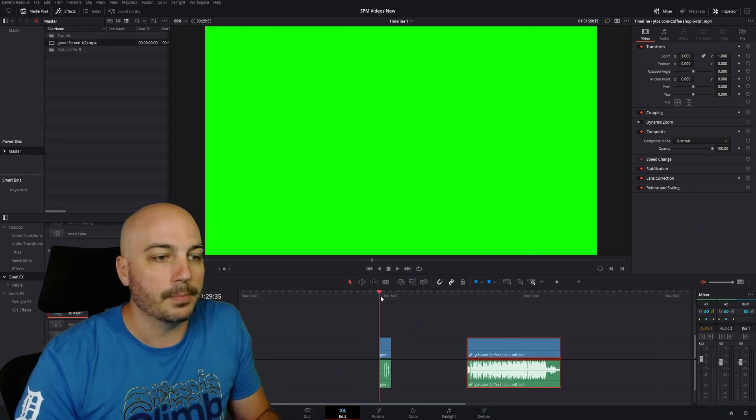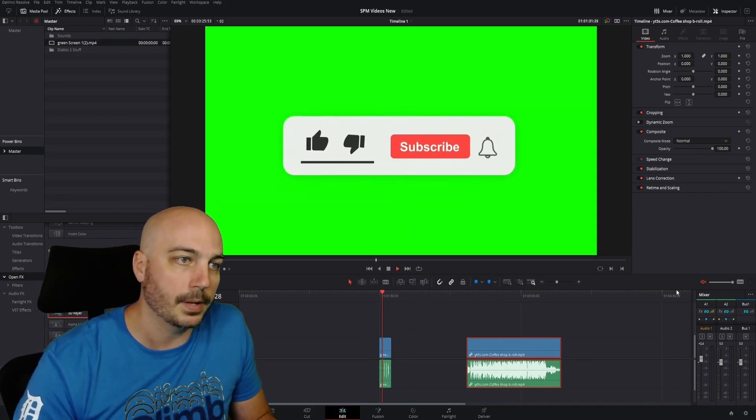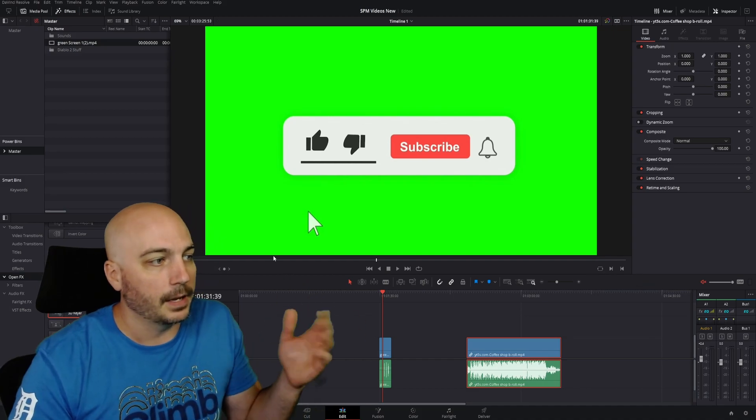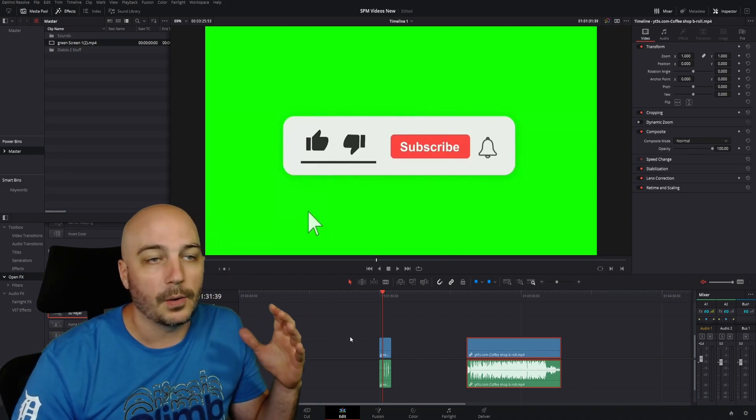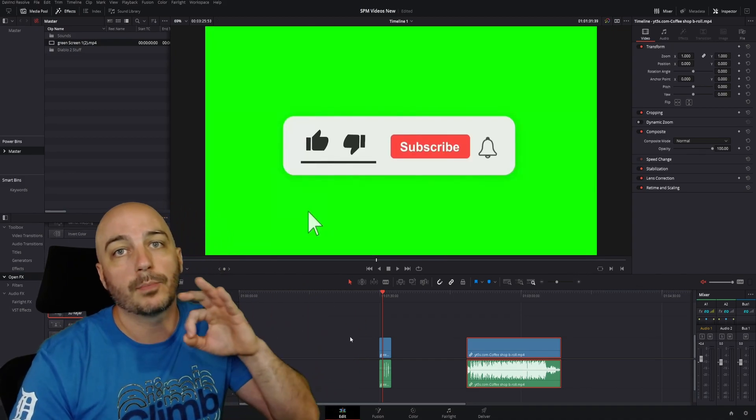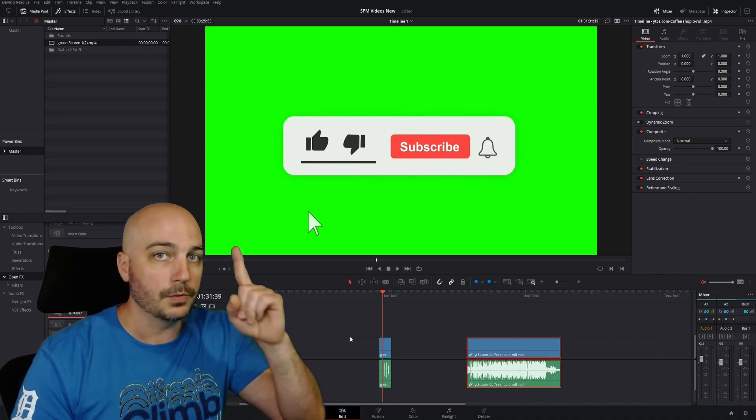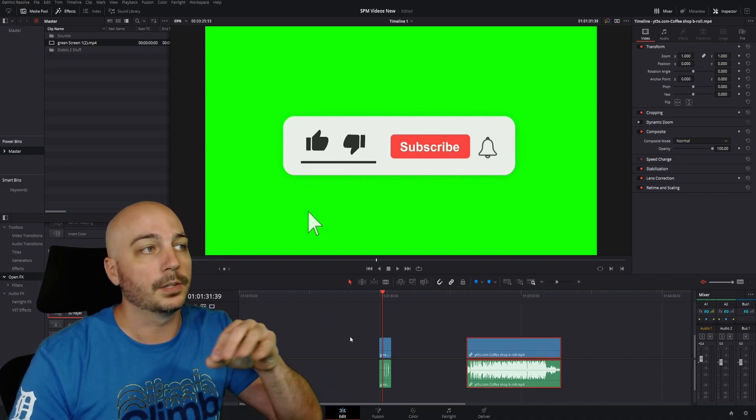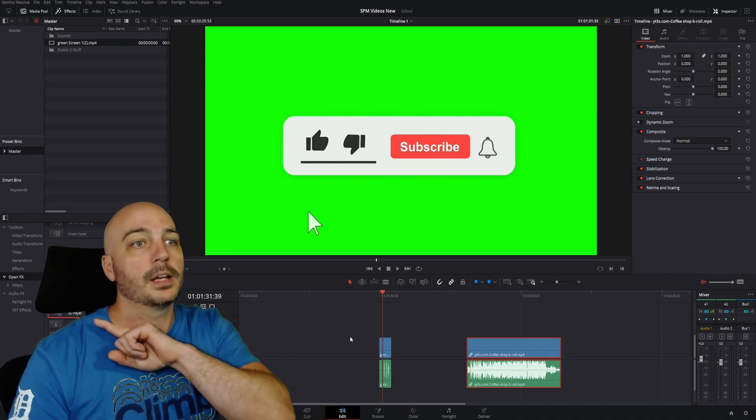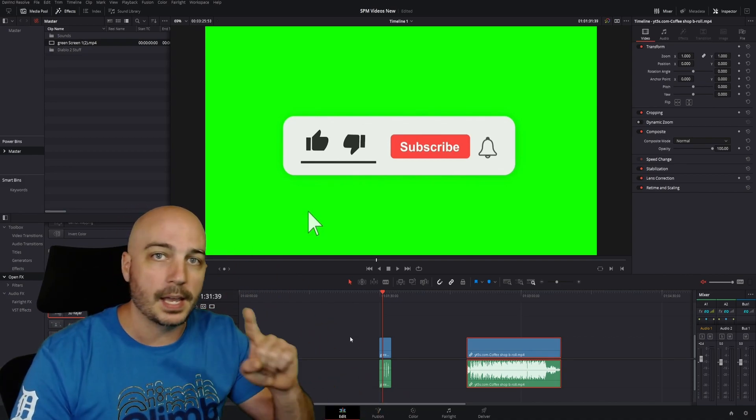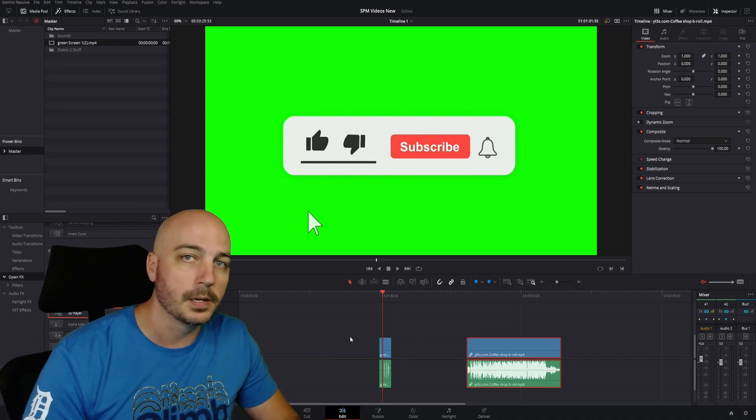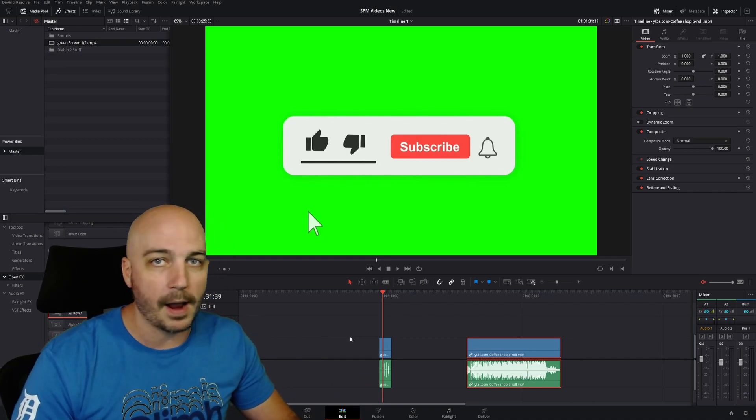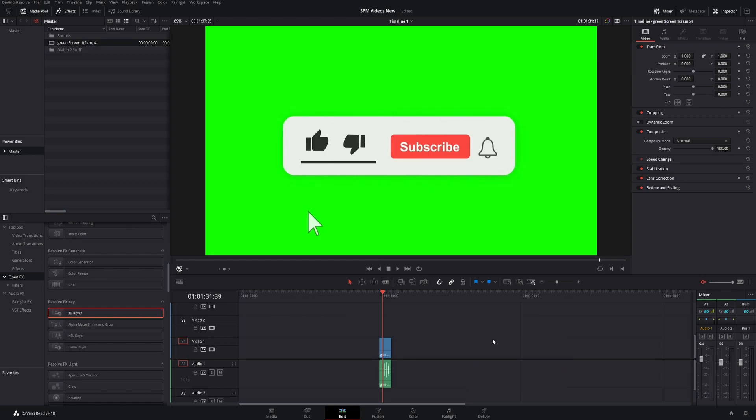Right here is the example of that - here's that like and subscribe button. You don't want to do it every single time. I'm going to show you how to export with a transparent background so you can store it on your computer and then just drag and drop the like and subscribe button for every project.